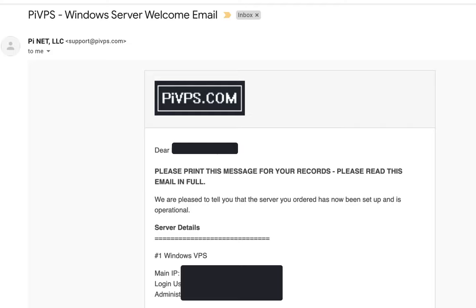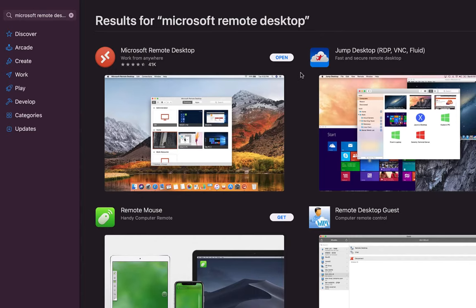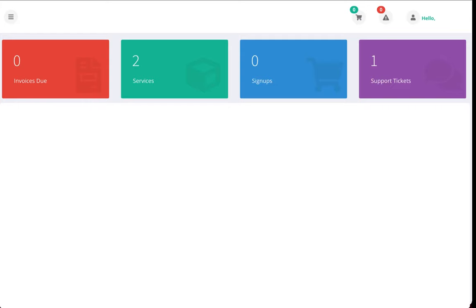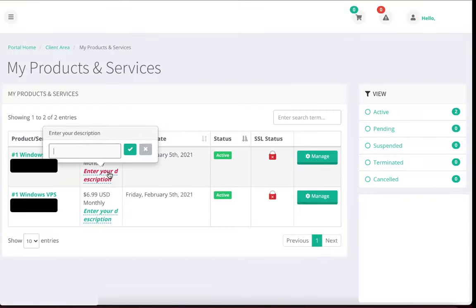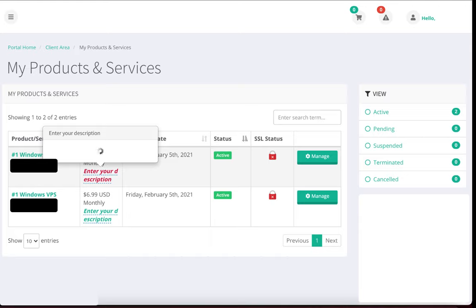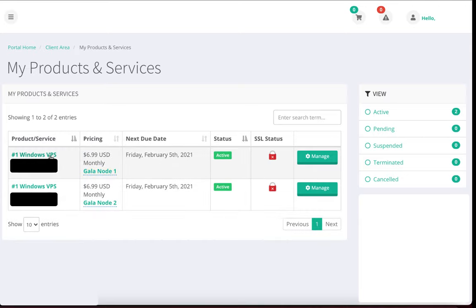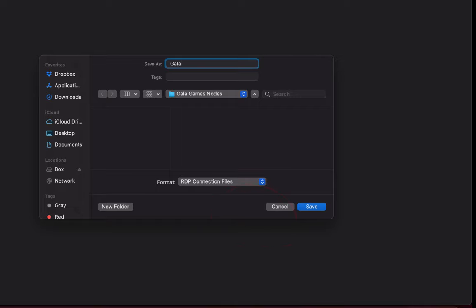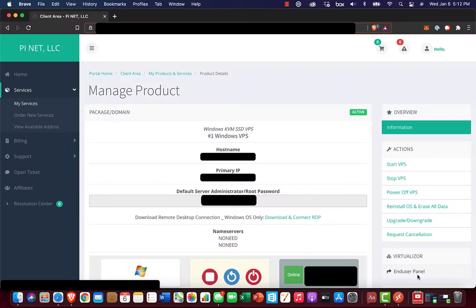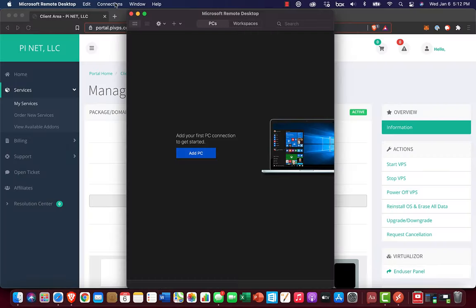Once you get the email from them saying that they're all done setting things up on their side, we can go ahead and log into your server. If you're using a Mac at home, you'll need to download the Microsoft Remote Desktop software from the Mac App Store. On the website, click on this services box up here. And then I actually have two servers here, so I'm going to name each of them. So Gala Node 1 and Gala Node 2, just so I know which one's which. Click on this Windows VPS link, which will get us to the page for that particular server. Then we're going to click on this Download and Connect RDP. And what this is going to do is download a Microsoft Remote Desktop file that has all of our configurations in it.